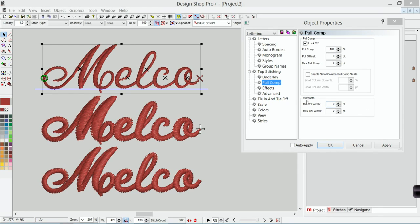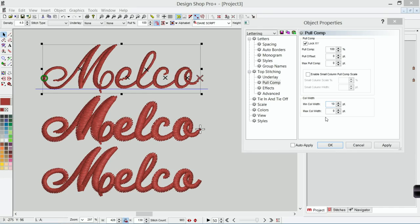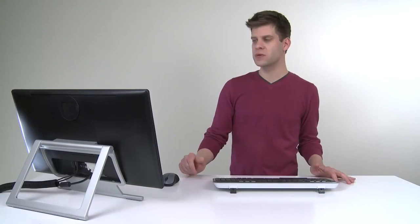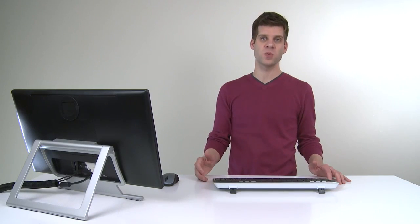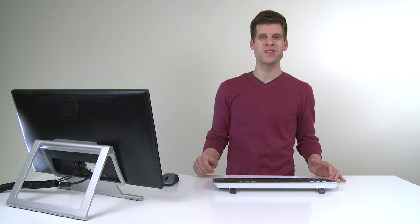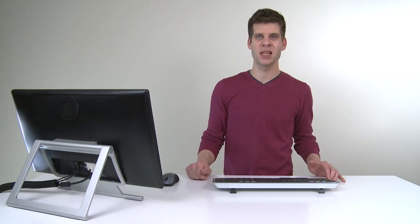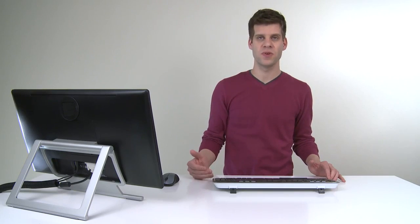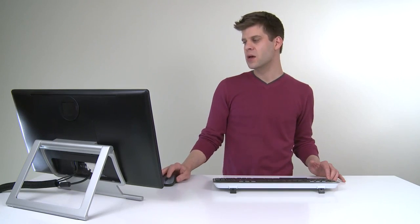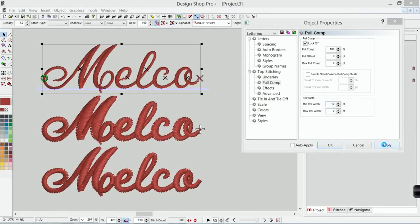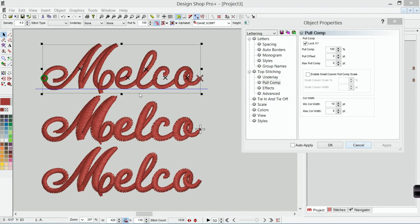I can go in and change my minimum column width to ten. What that will do is it will go through the file and make sure that no stitches are smaller than ten points wide in a column or a multi stitch line element. So a fill or a column or anything like that. When I hit apply, it will make sure that everything is at least ten points wide.